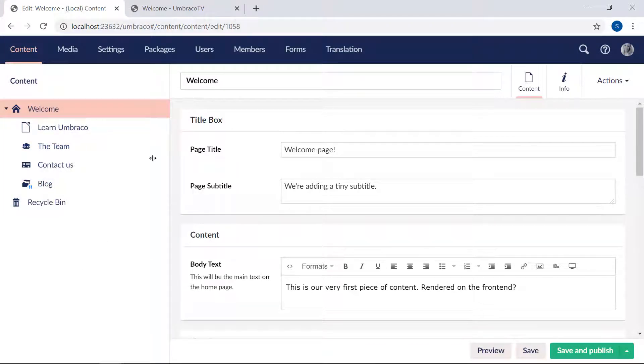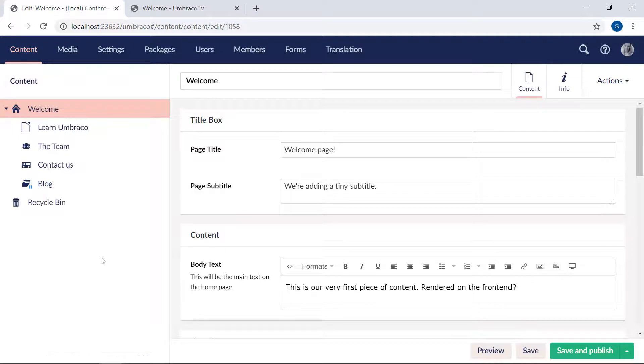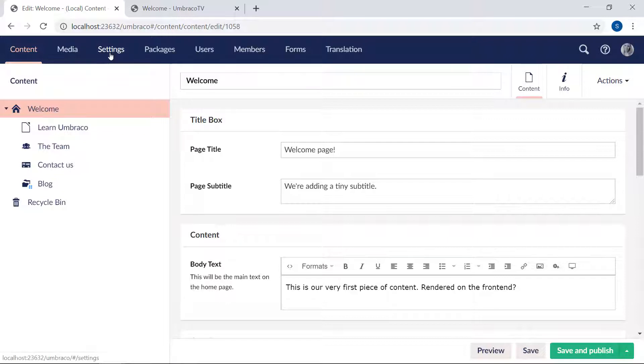So we have our content tree here. And we want a menu item for each of these content pages below our welcome page. So we'll want one for Umbraco, one for the team, contact us, and finally one for our blog section.